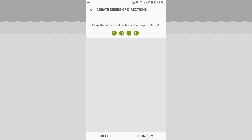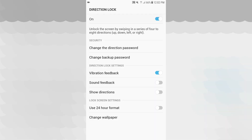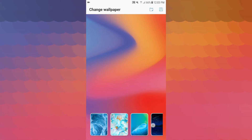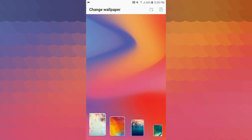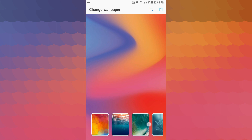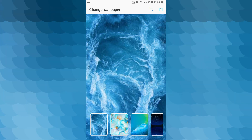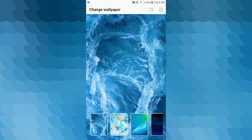You can see some notifications there, and you can see the vibration feedback. I'm using the slow direction mode. You can also use 24-hour format, change the wallpaper — there are many wallpapers available to choose from.